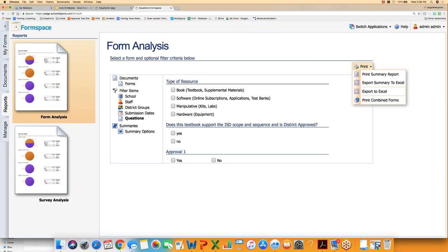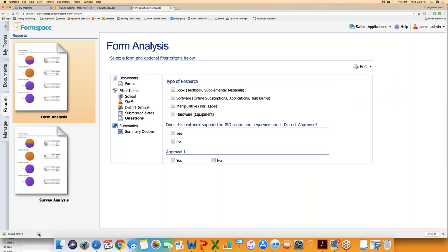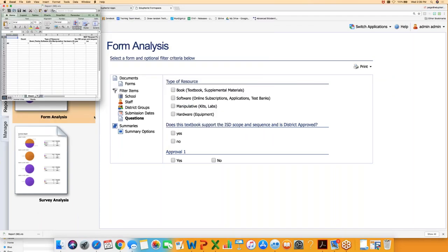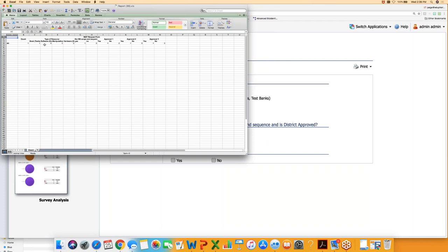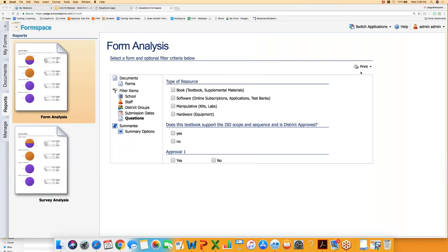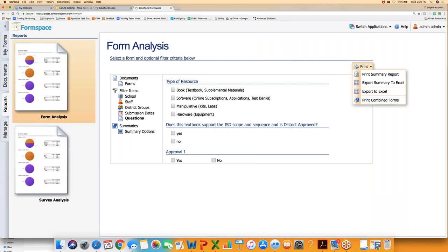There are two export options. Export Summary gives you some formatting headers above the actual data, which makes it harder to use formulas or calculations in the spreadsheet. If you just need a printed copy, that's fine. But if you want to manipulate the data — sort, filter, run formulas — then use Export to Excel, not Export Summary. That's the key difference between those two options.